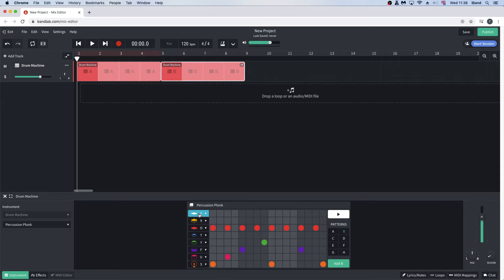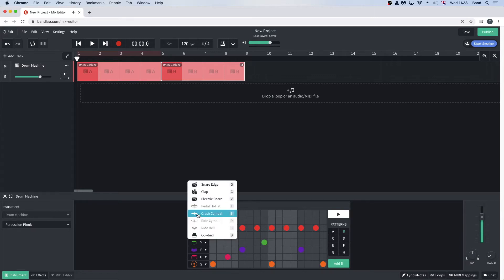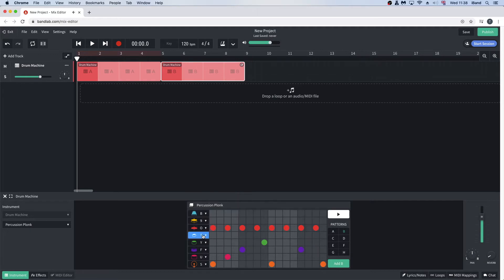To change the instrument for a row, click on the row header and select an instrument from the pop-up menu.